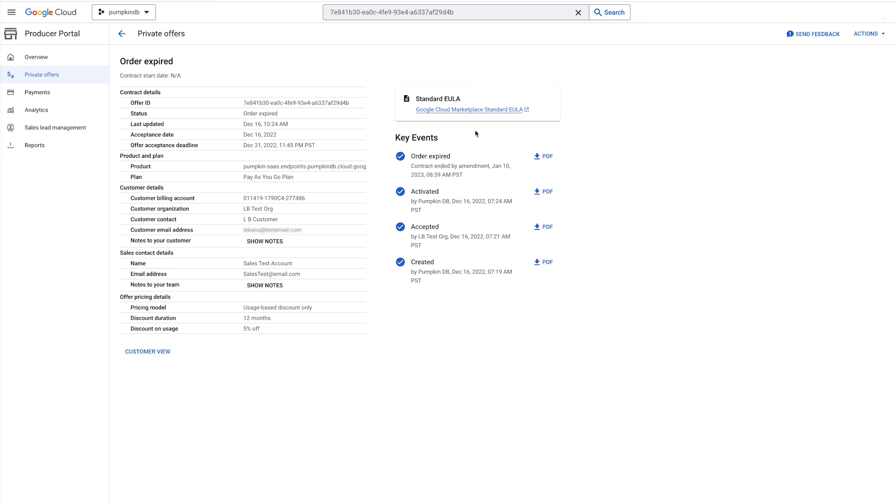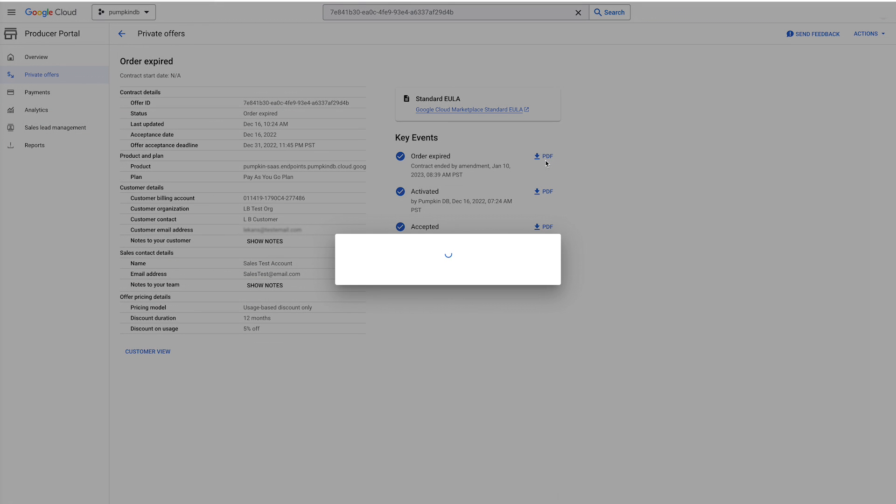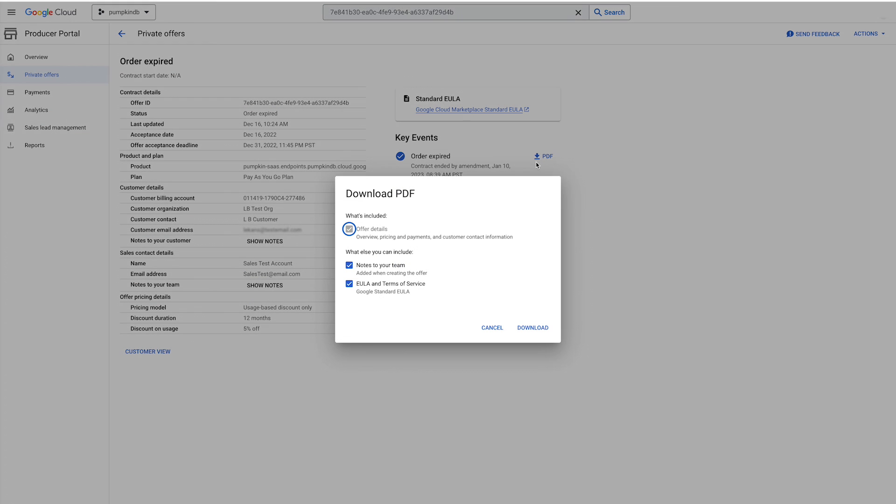In addition to the current offer, you can also download recent historical key events associated with your order. Events like offer amendments, acceptances, and cancellations. All downloaded records include the order ID and associated billing account information. To download the offer, simply select Actions in the menu bar.